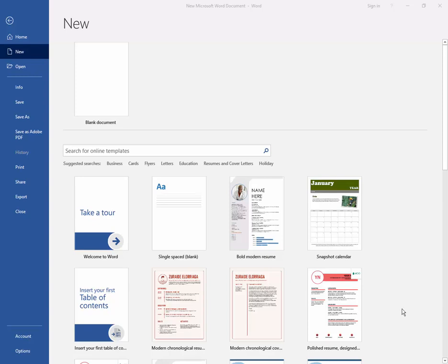Assalamu alaikum, hello friends, how are you? Welcome back to my YouTube channel. In this video I will show you how to change spacing within a text box in Word. Let's get started. Firstly, I have to open a Microsoft Word file.